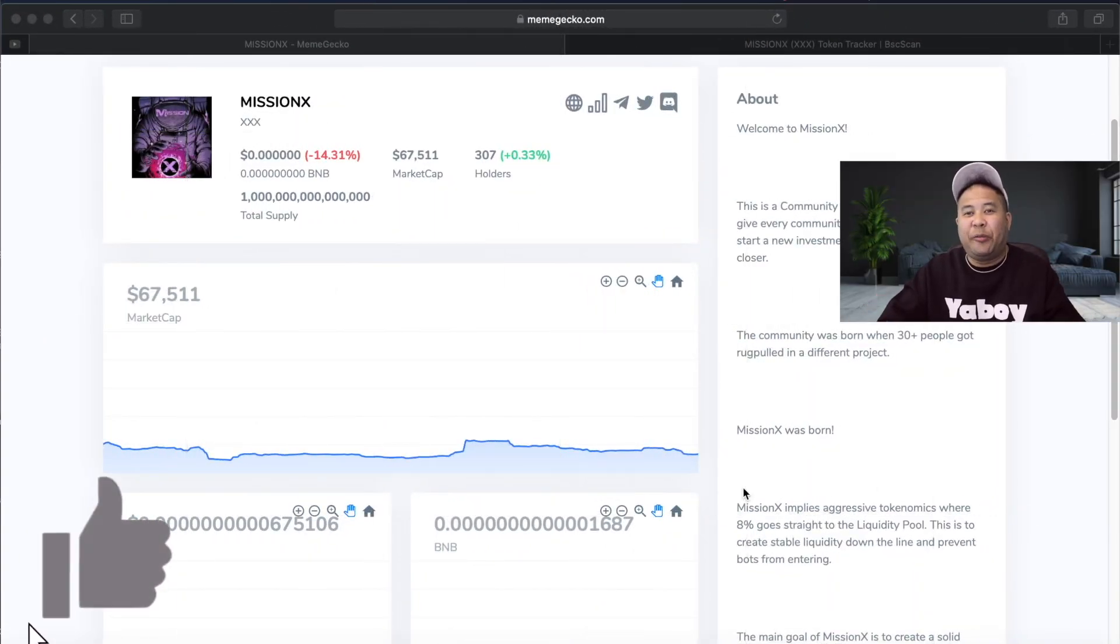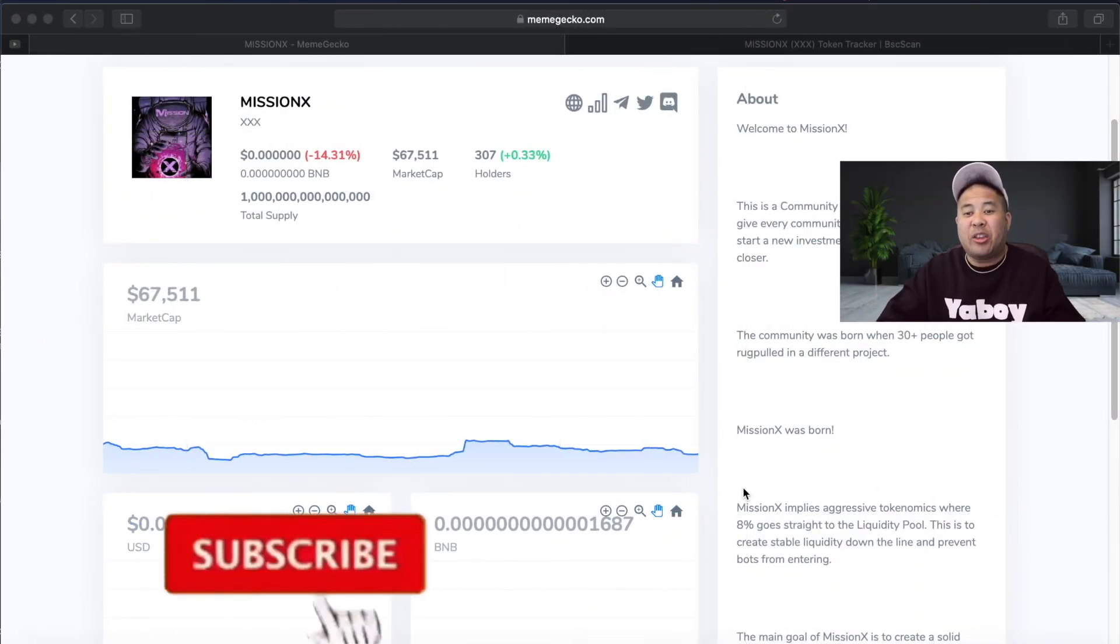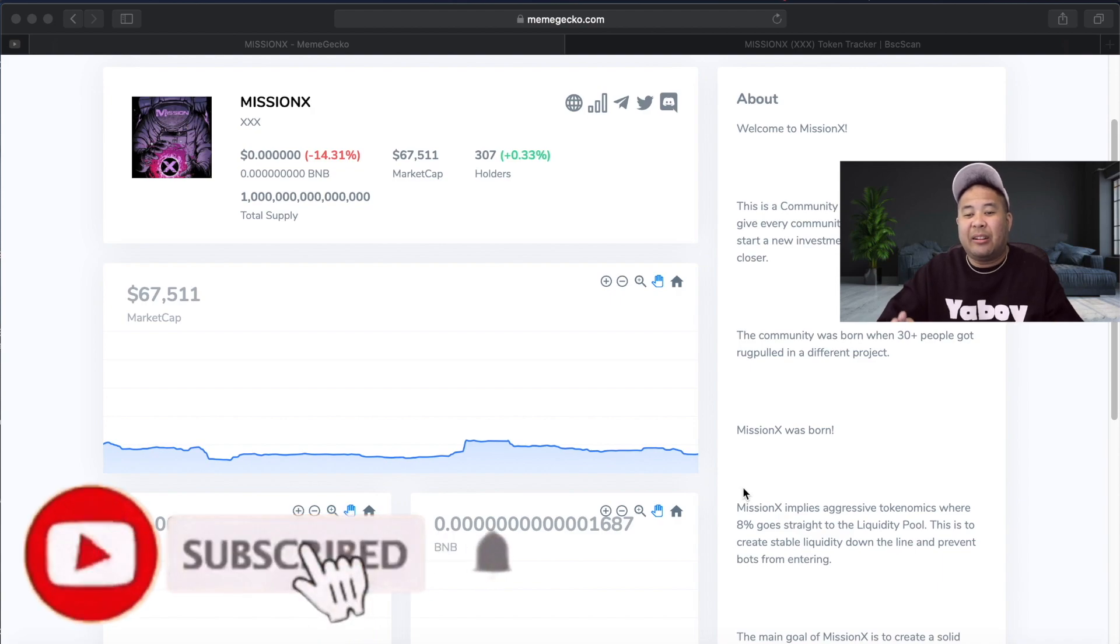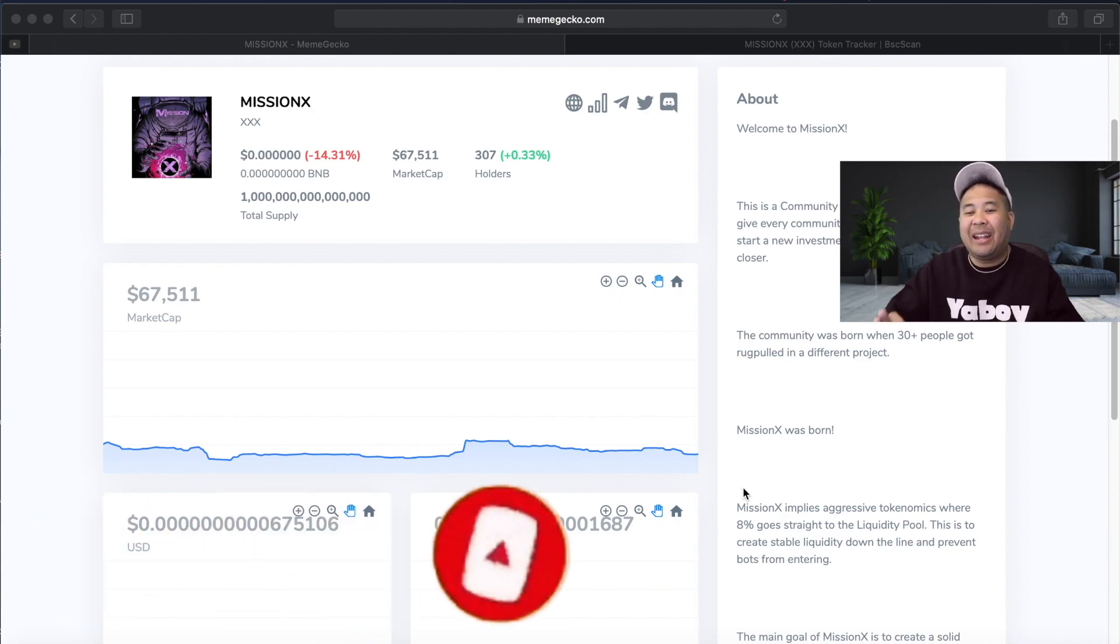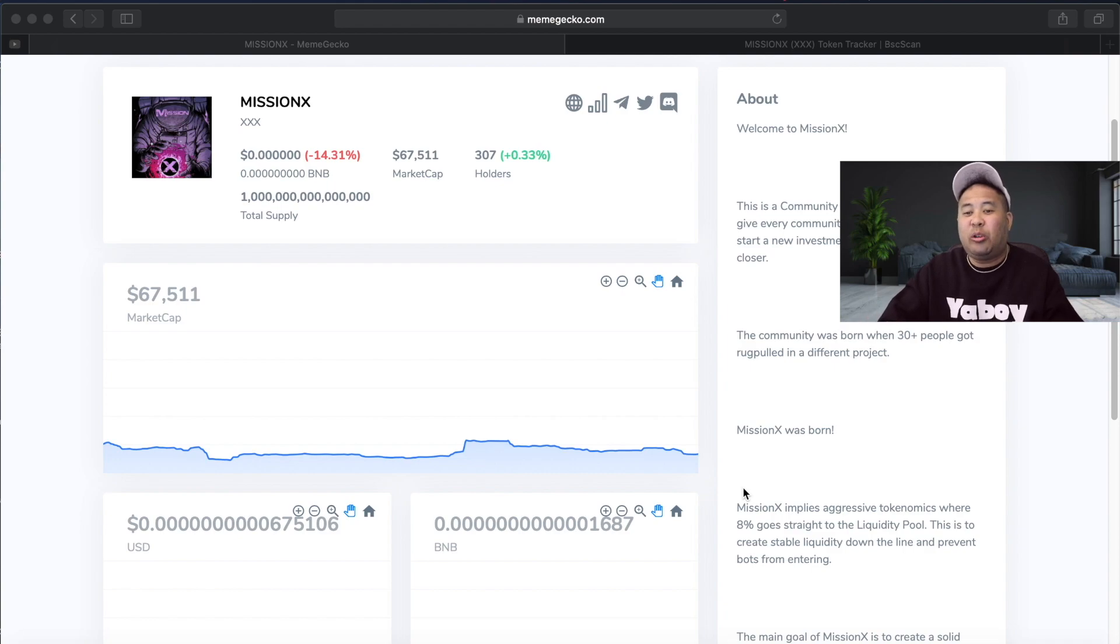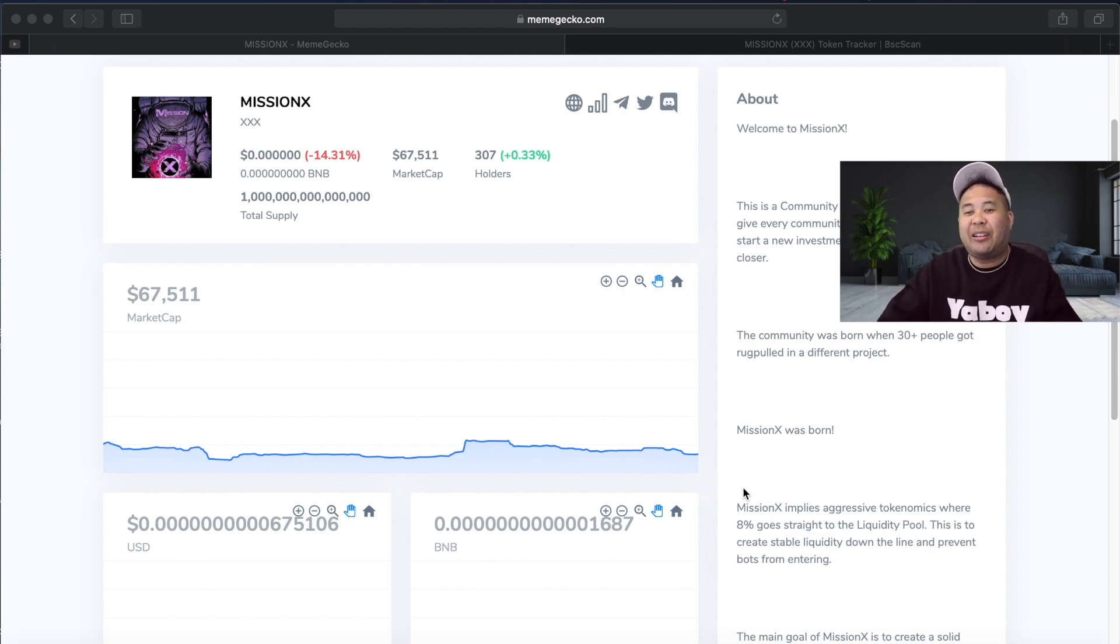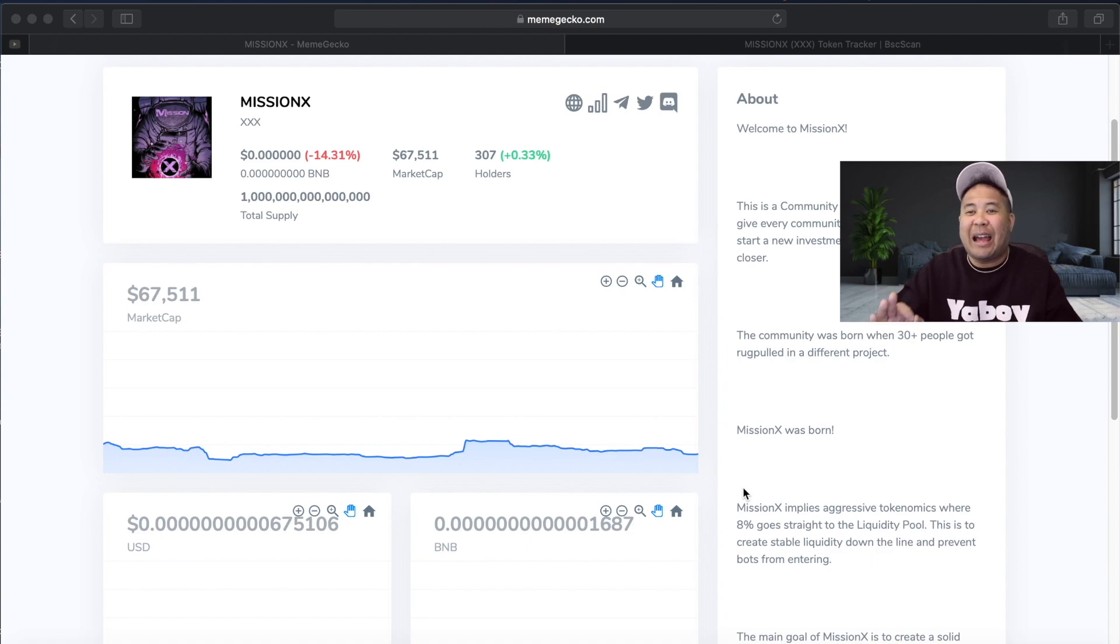Hey what's up guys, so a few days ago I made a video on this project Mission X, token ticker XXX. In that video I said I didn't really know too much about the project, but what I could see was that with a ticker like XXX I'm pretty sure you guys would do fine because the market cap was super low at $27,000.